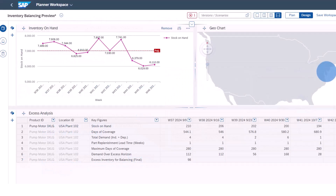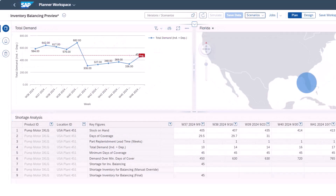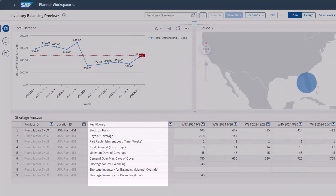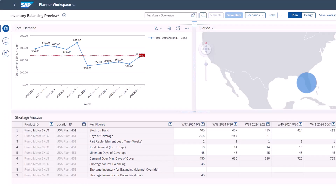This operator identifies excesses and shortages that exist in different locations. Leveraging the flexibility of key figures in SAP IBP, users are enabled to decide how they want to define shortages. We also introduced new template key figures in the MRO sample planning area that provide a defined approach in which days of coverage are considered to identify shortages. We consider how many days of supply are on hand versus our minimum and maximum days of supply that we want to maintain. Anything outside of these bounds will be considered for balancing.